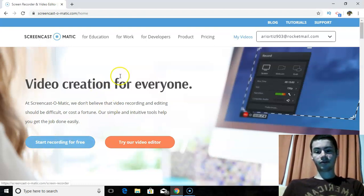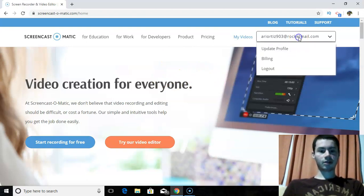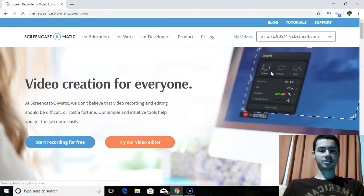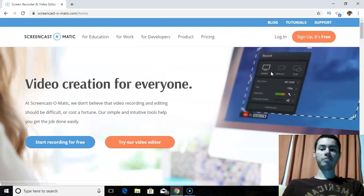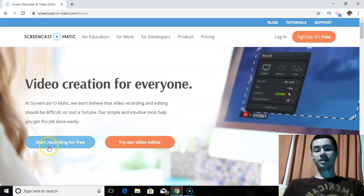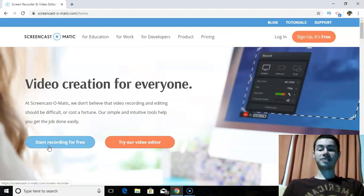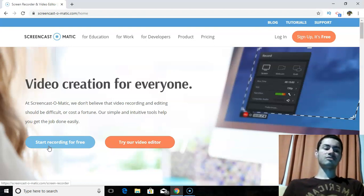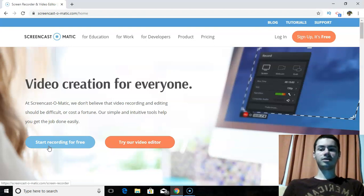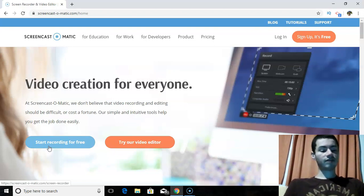So you can start recording for free. You can get Screencast-O-Matic and it's available on Windows, Macs, and also Chromebooks. So if you have any of those three computers, you can get Screencast-O-Matic on there. And they also have a mobile app you can get on your phone as well.